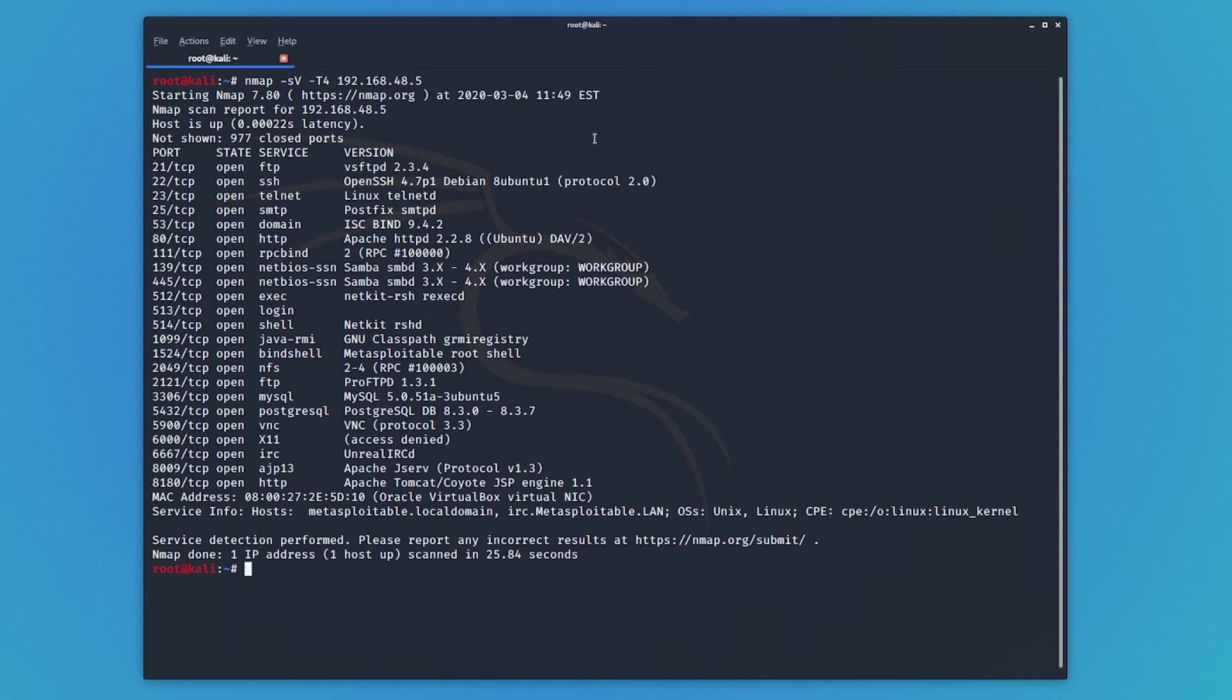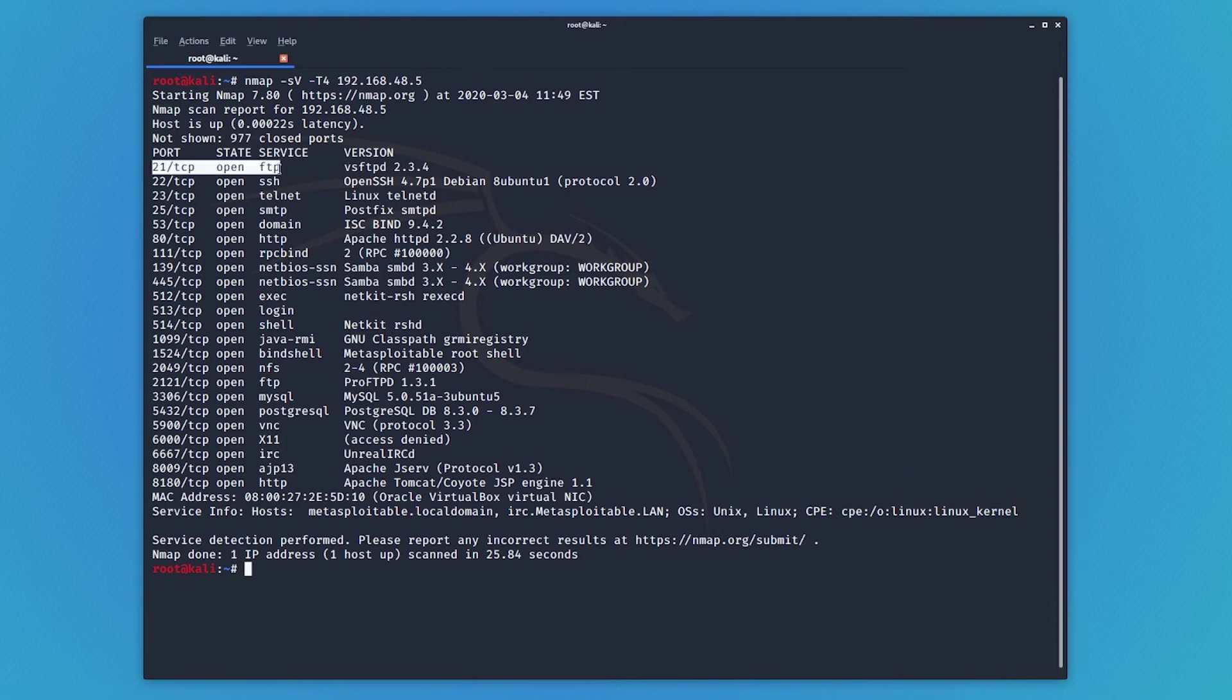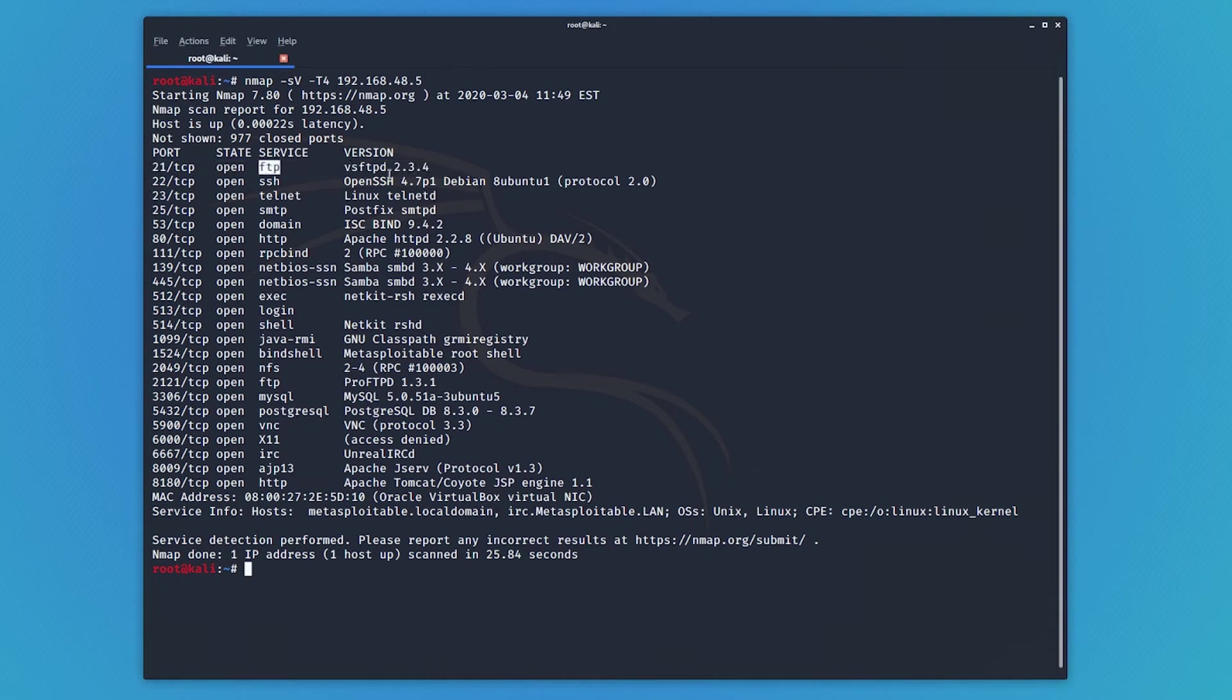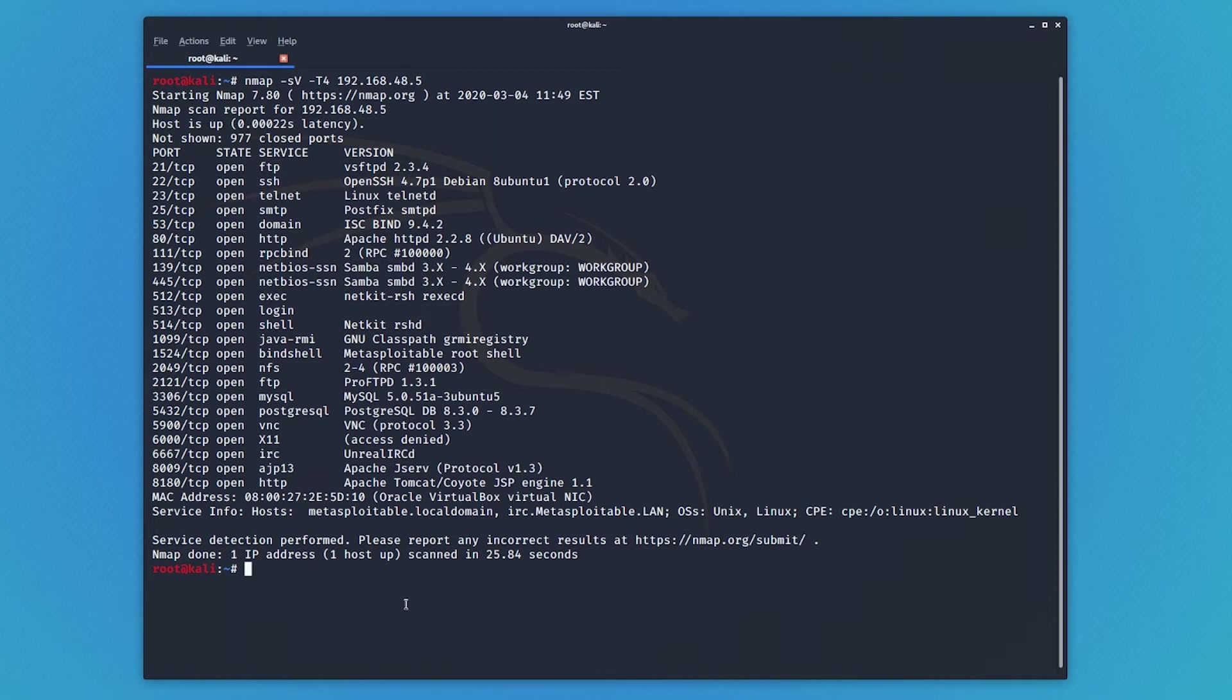Now, you can see here we have got an extra column. We have the version column. And under this, it is actually displaying what is running on these ports. So on port 21, TCP 21, that is, we are running an FTP service, which is VSFTPD 2.3.4. So this information is brilliant. We can go and research that software, see if there's any exploits available for it and see if there's any way we can exploit it. Okay, so that was the version scan.